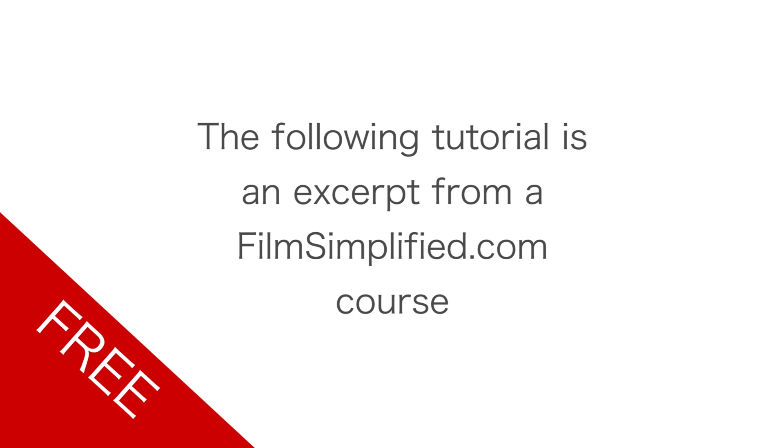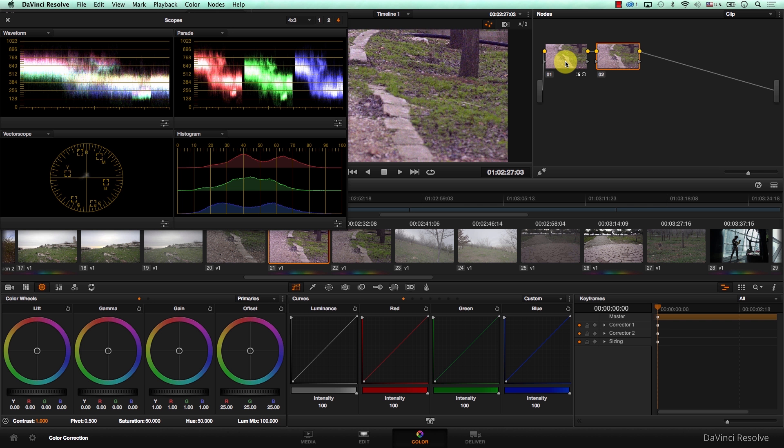FilmSimplified.com. Understanding contrast and the pivot point.